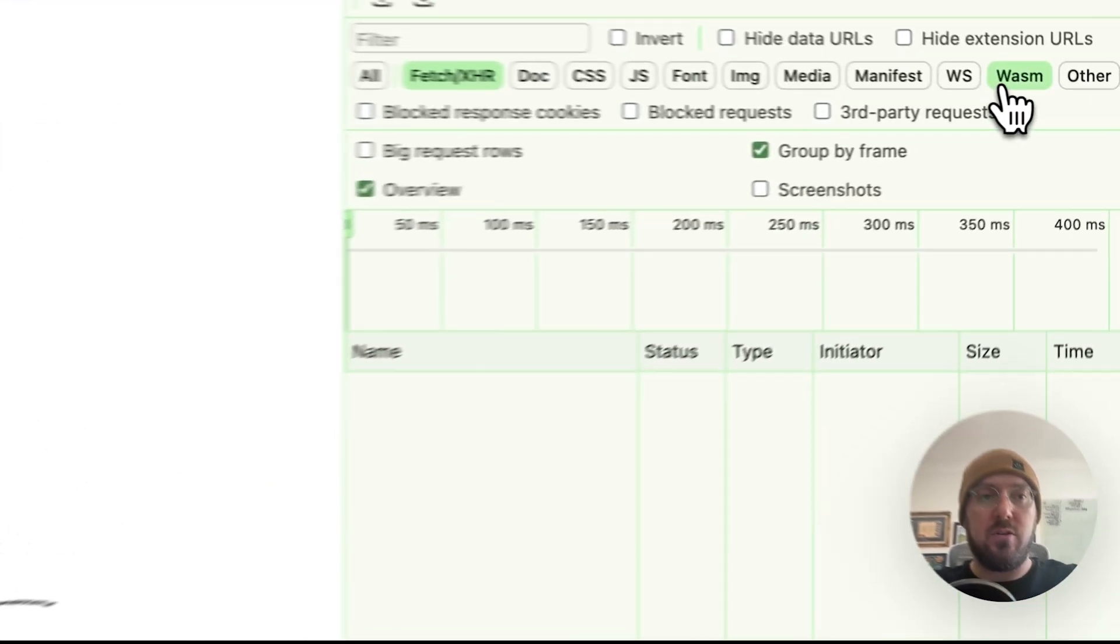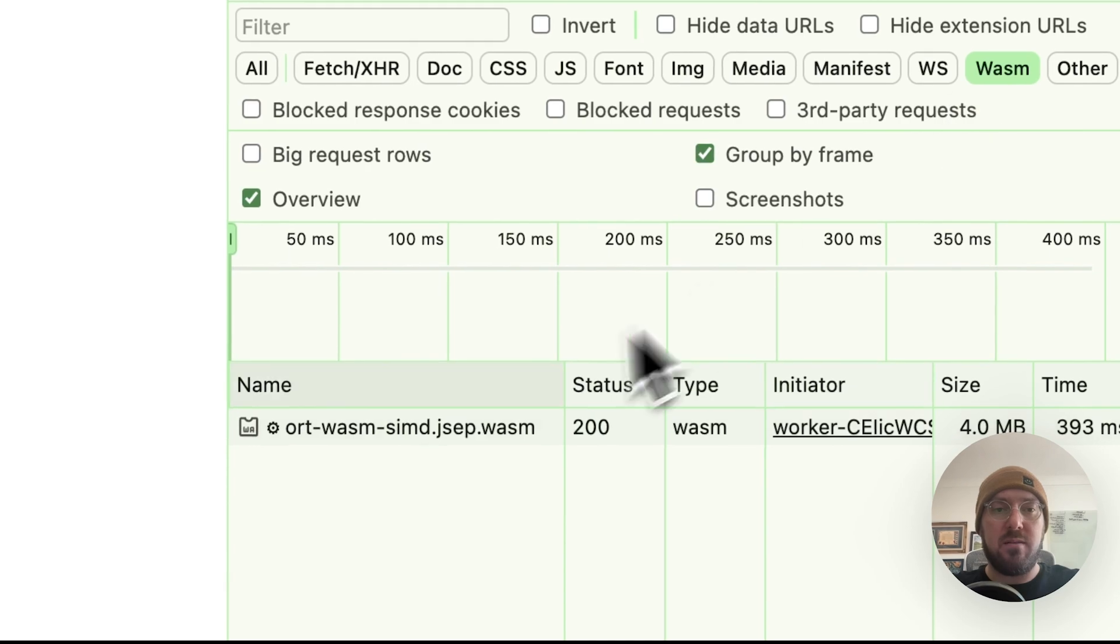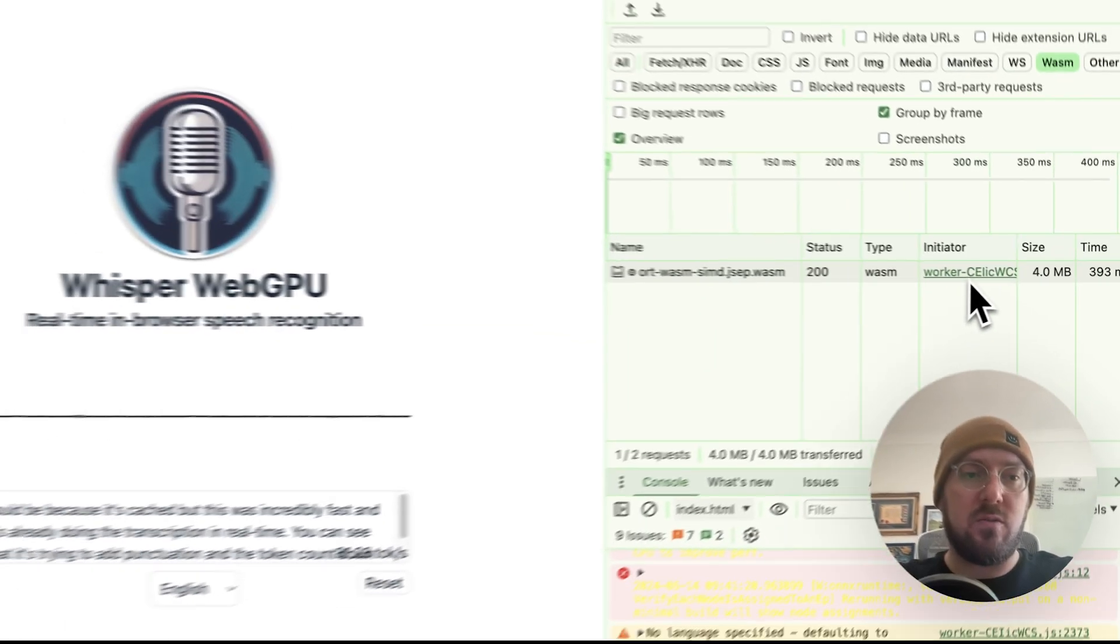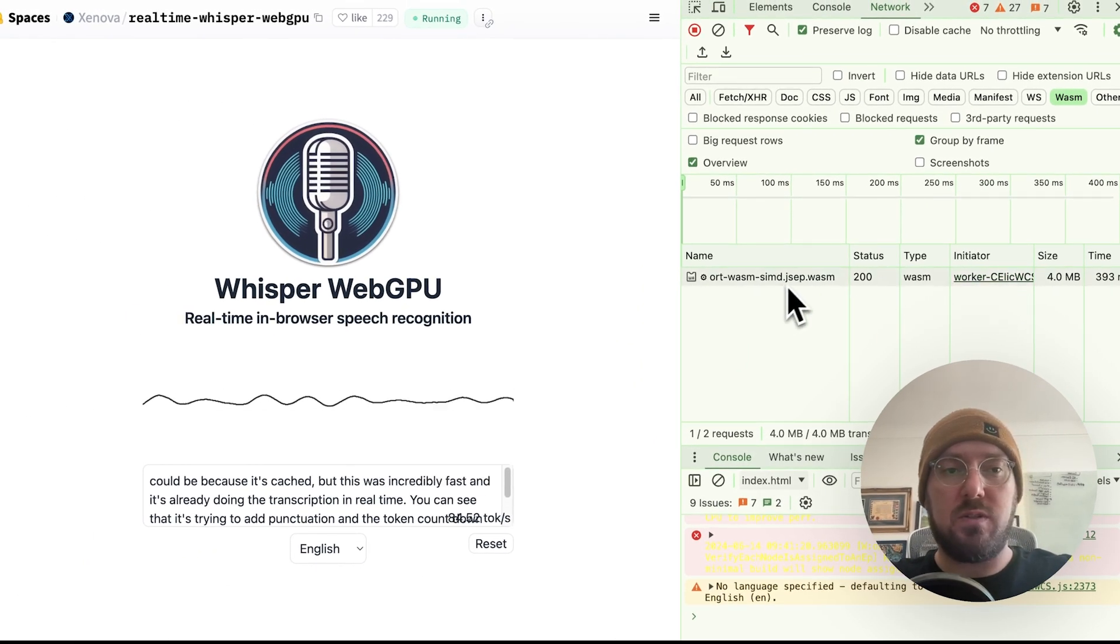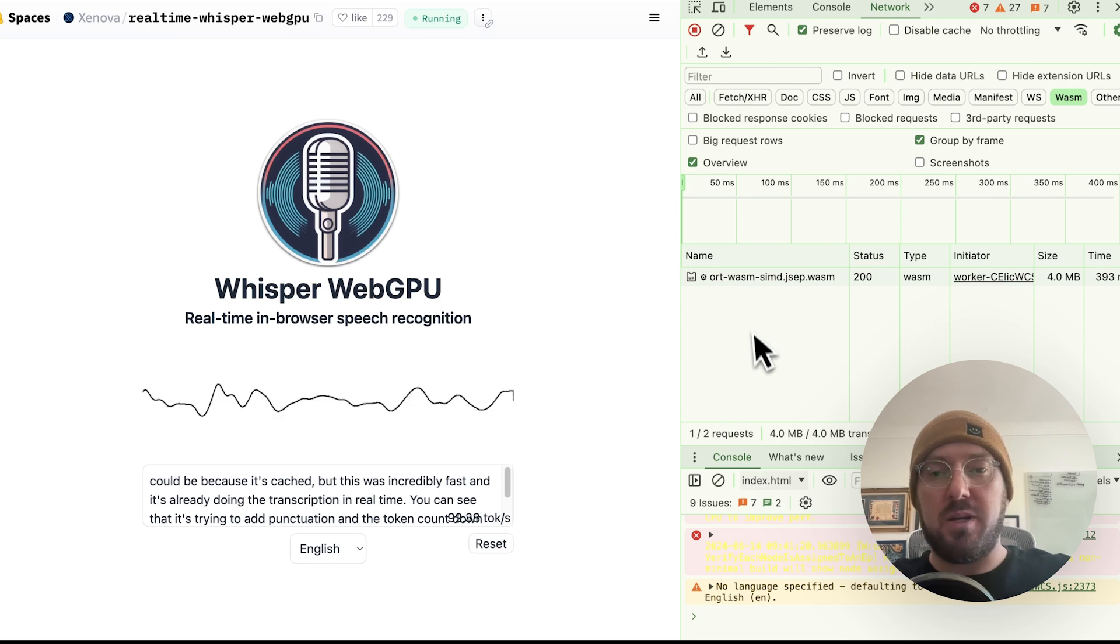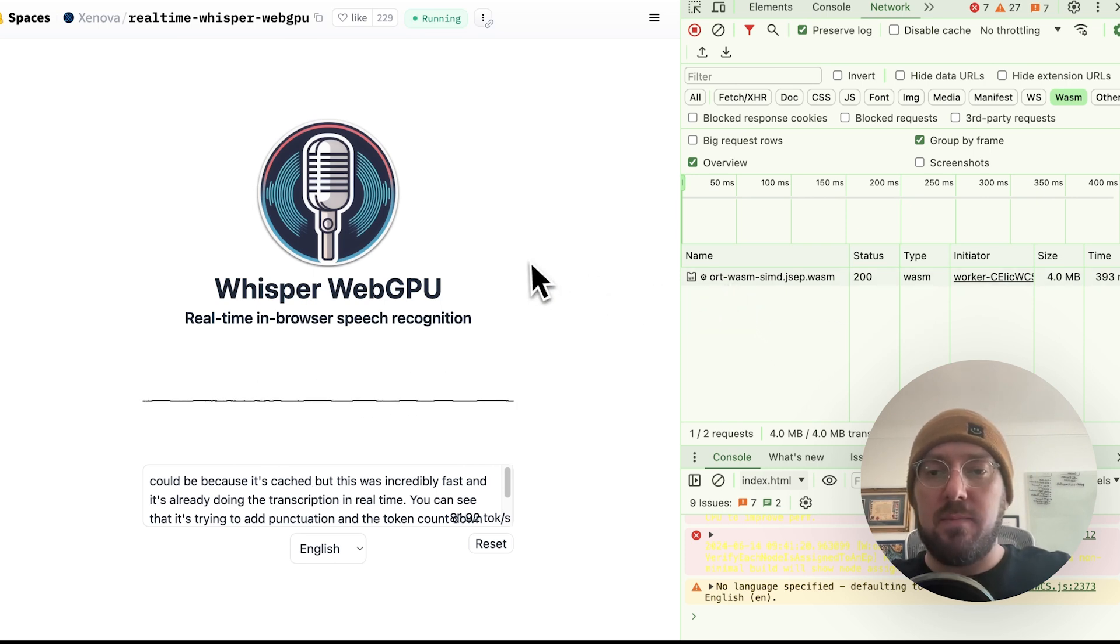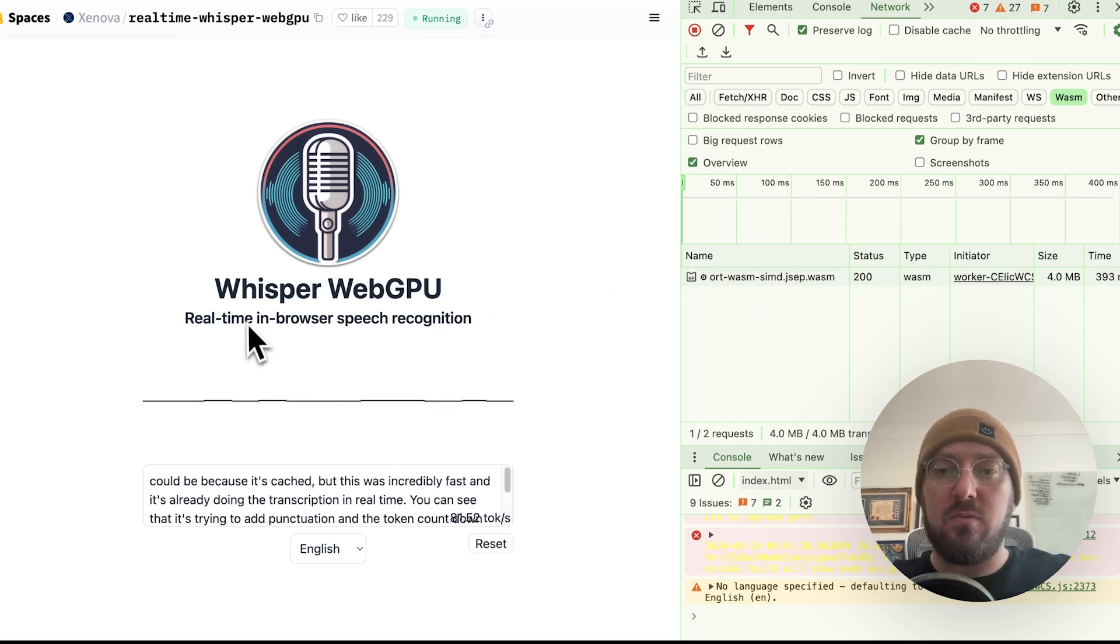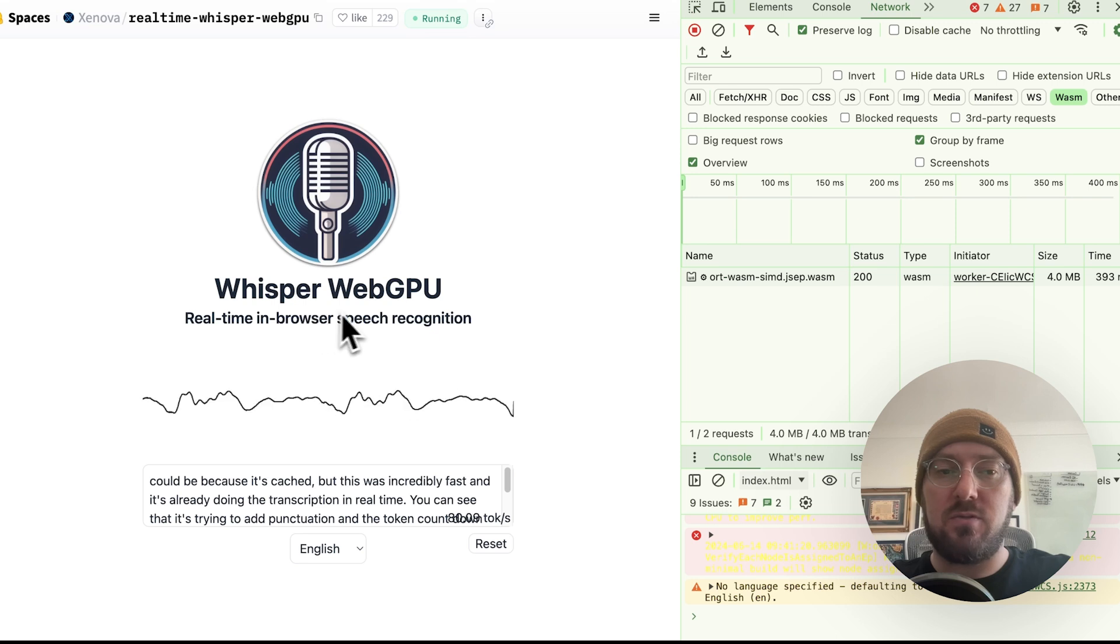If we go over to the WASM tab, this is all that was loaded. It's going through a worker to establish this, and the size was 4 megabytes. So again, this is crazy fast for doing real-time transcription in the browser.